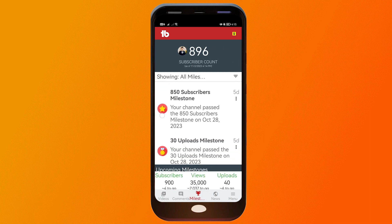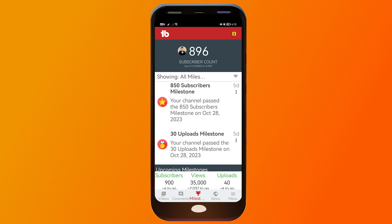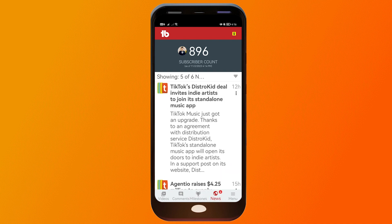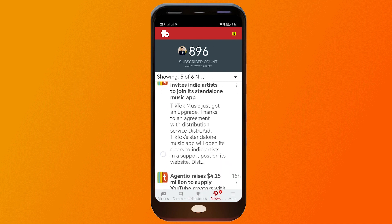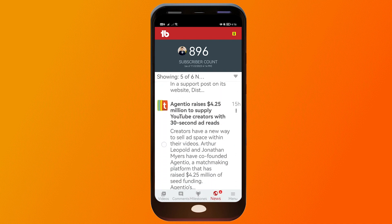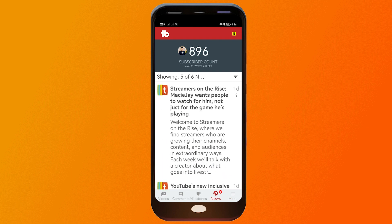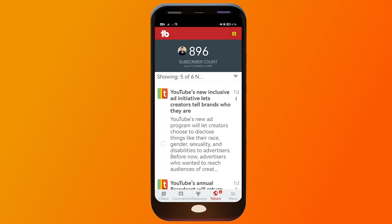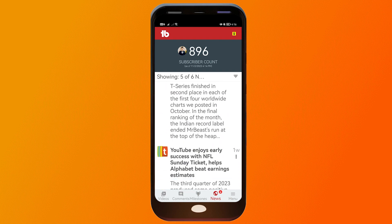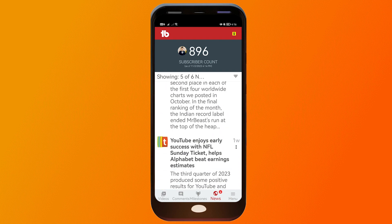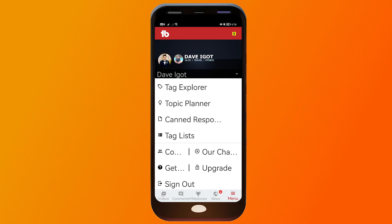We can also click on 'Milestones,' where you can see the views milestone, subscriber milestone, and even the upload milestone. Below that you'll see upcoming milestones. You can also click on 'News,' which is a big deal because you want to make sure you're updated on what's happening in the social community.